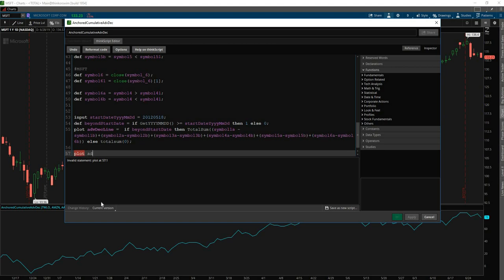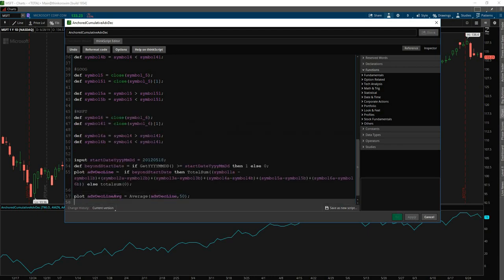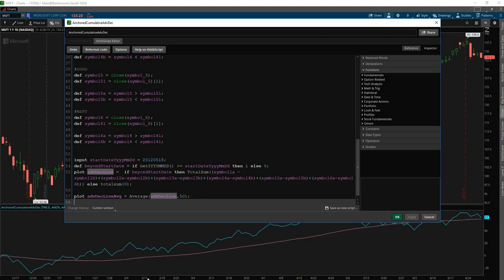So to go ahead and do that, we'll just say advance decline line and we'll call this average and we'll say it's equal to the average of the advance decline line from above over the past 50 bars. Okay.